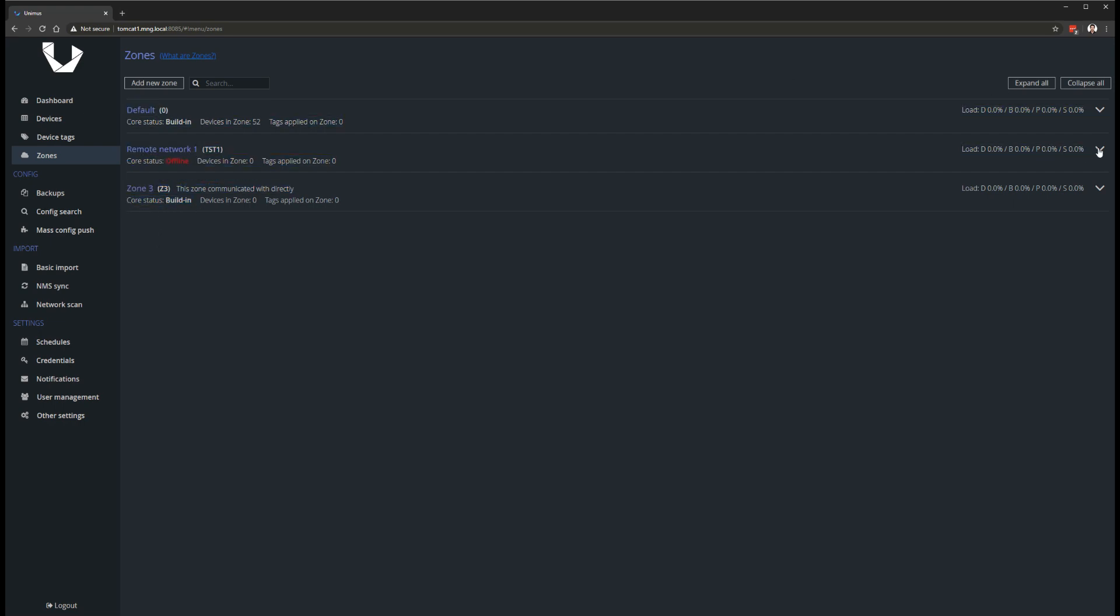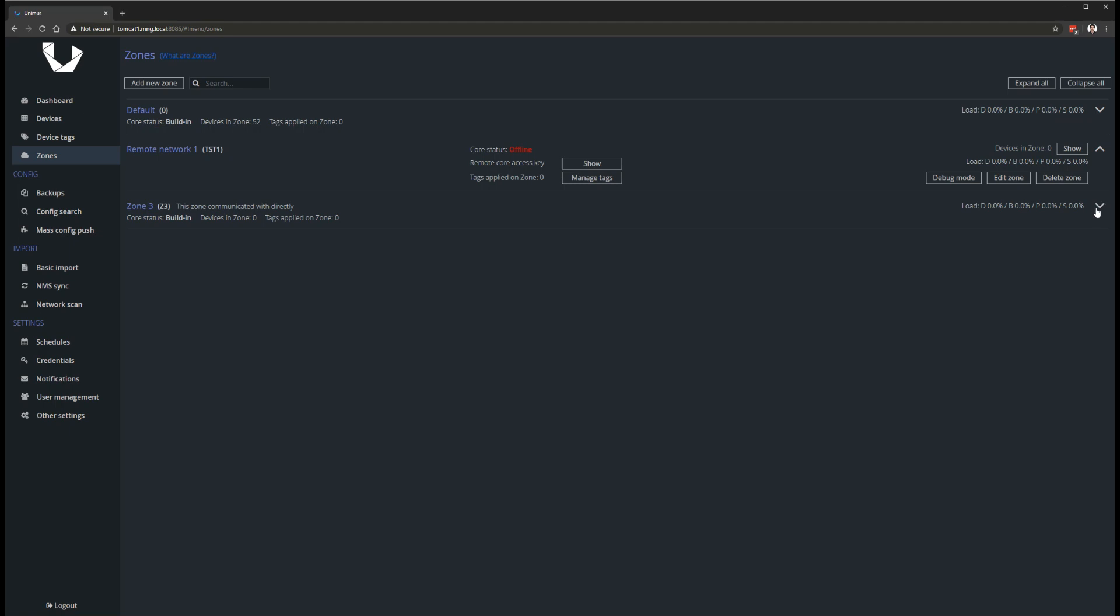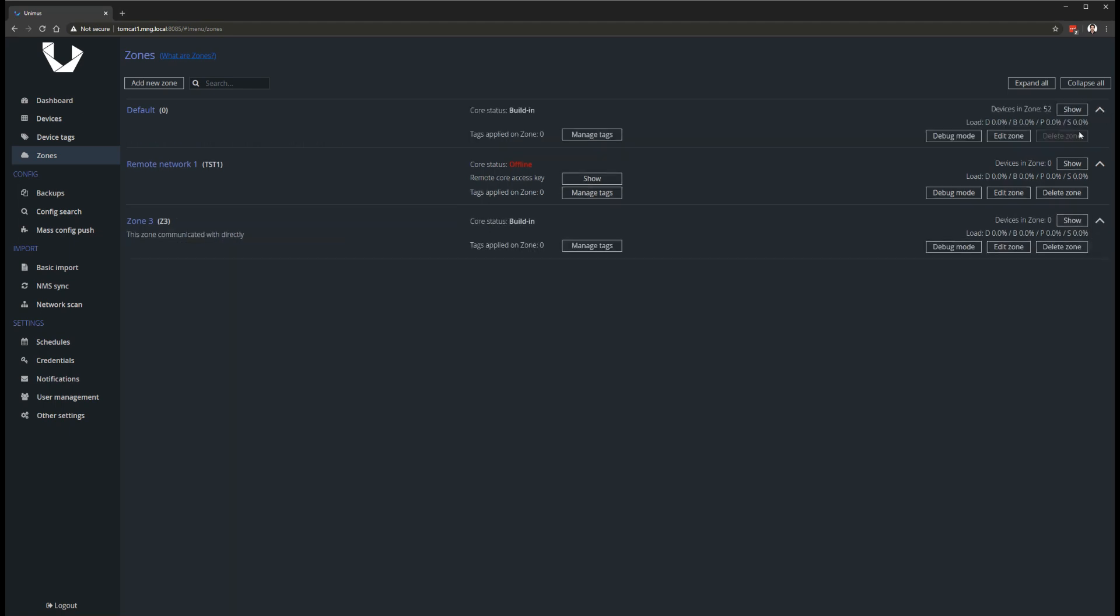You can check our new architecture overview and zones articles on the wiki for more details on zones and Unimus Core.